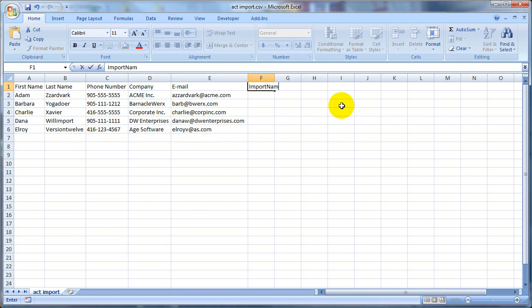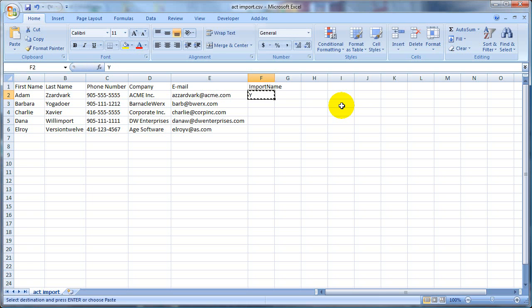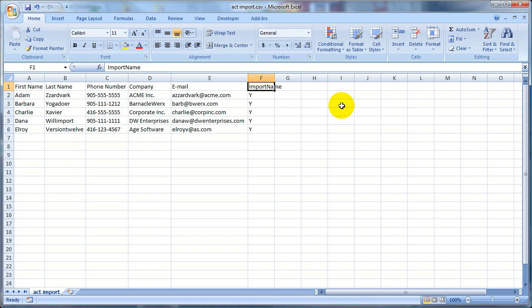I'm just going to call this import name, and I'm going to pick to put a Y in each of these, so put Y there, and I'm just going to copy and paste that down. So all I've done now is I have added a column called import name, and I've put a specific letter all the way down here. You can put in whatever you like - it could be a word, it could be a letter.